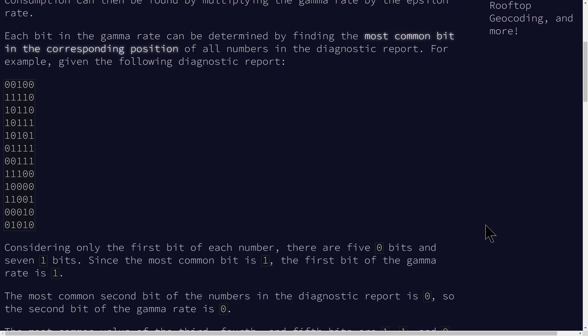Welcome to a code report solution video for the 2021 Advent of Code Day 3, Problem B. If you haven't seen Problem 3A already, I will link in the top right and in the description down below. I recommend you go check that one out first.